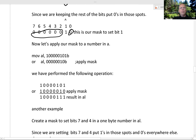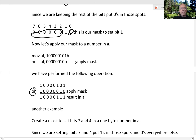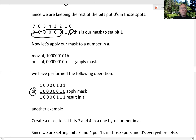Now we can perform the operation and apply the mask. If this is the original number and we want to set this bit, we have a 1 there and we use OR. So: 1 OR 0 is 1, 0 OR 1 is 1, 1 OR 0 is 1, 0 OR 0 is 0, and 1 OR 1 is 1. So we've set this bit — 0 becomes a 1 — and we kept the rest of these bits.